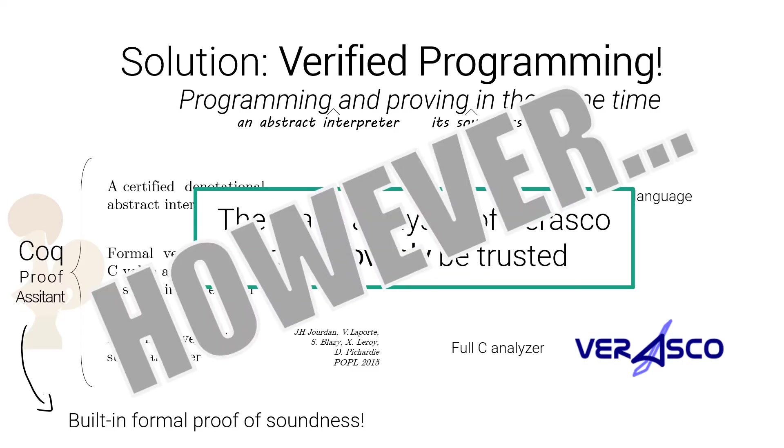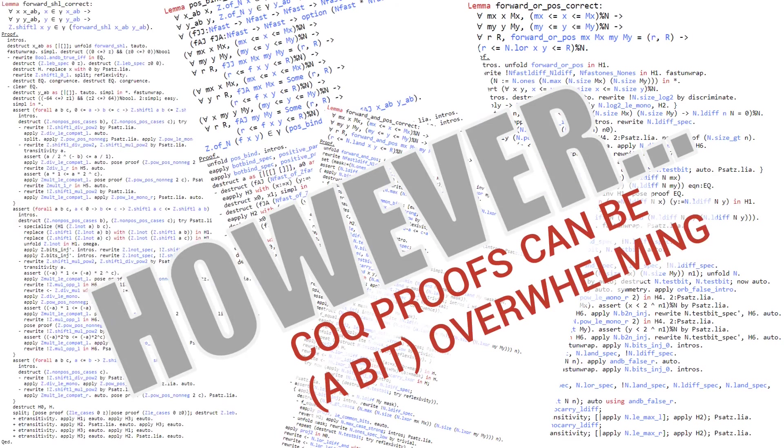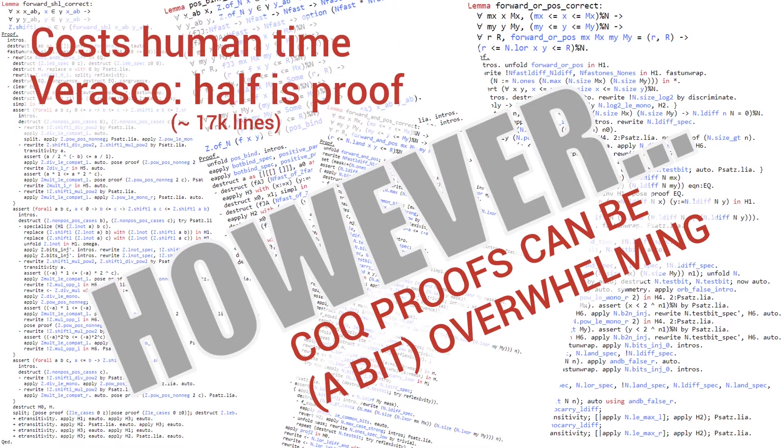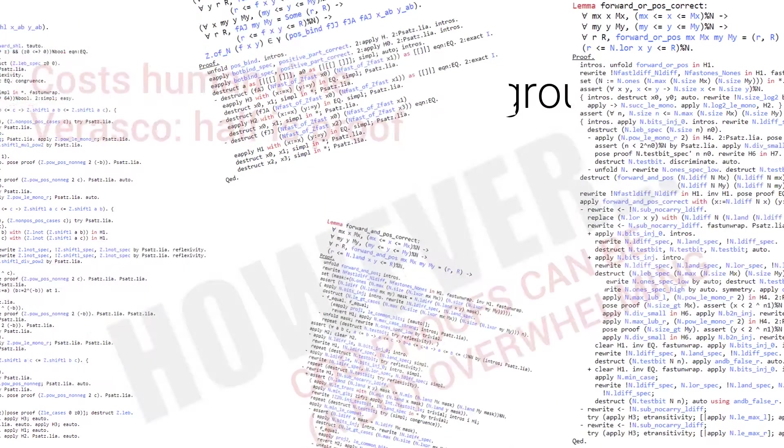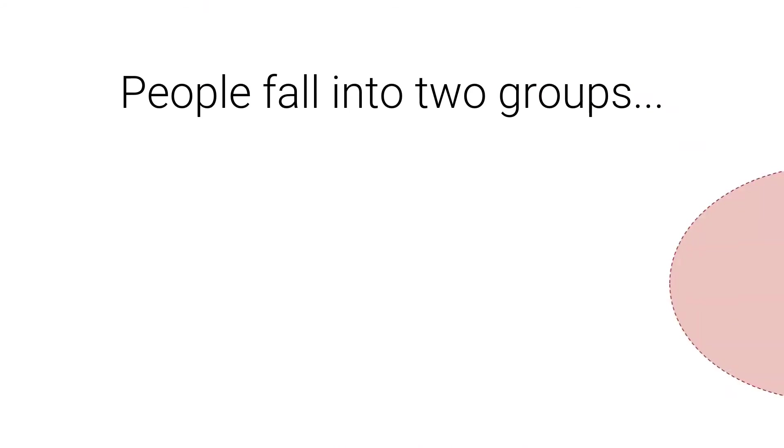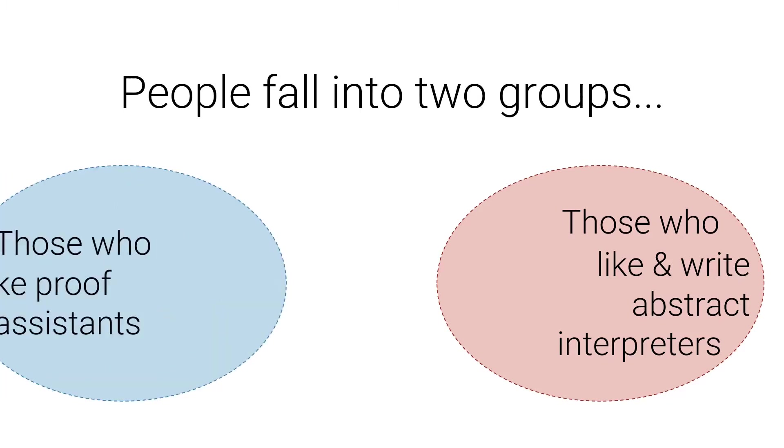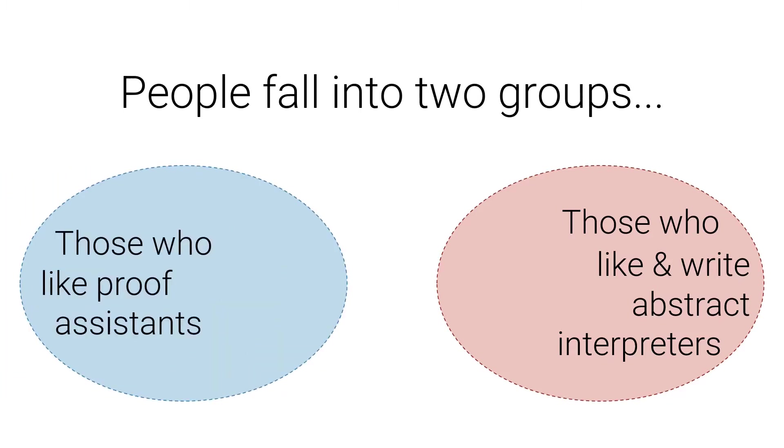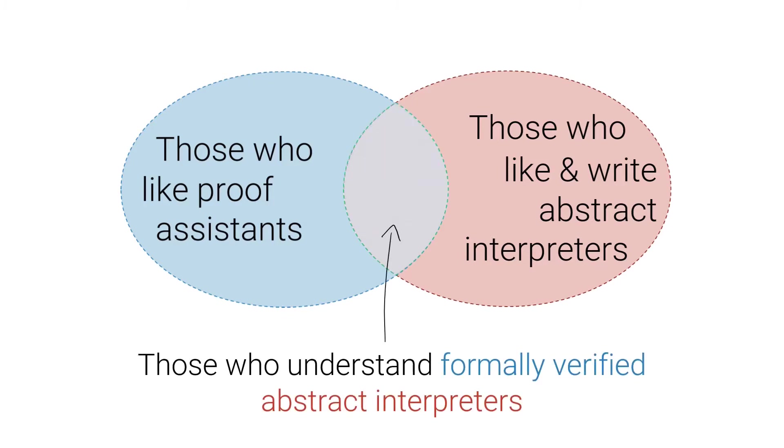However, Coq proofs can be a bit overwhelming. Such Coq proofs can be quite costly in terms of human time. For instance, in Verasco there is 17k lines of proof, which is about half of the code. And people basically fall into two groups: the group of people that like and write abstract interpreters, and the one of people that like proof assistants. And the intersection of those two groups is not that big. So the amount of people that can understand or write something like Verasco is quite thin.